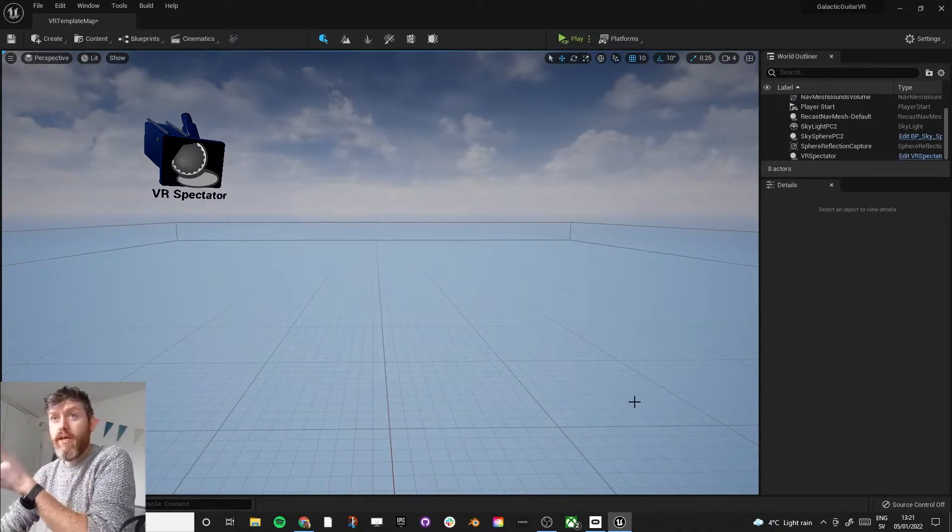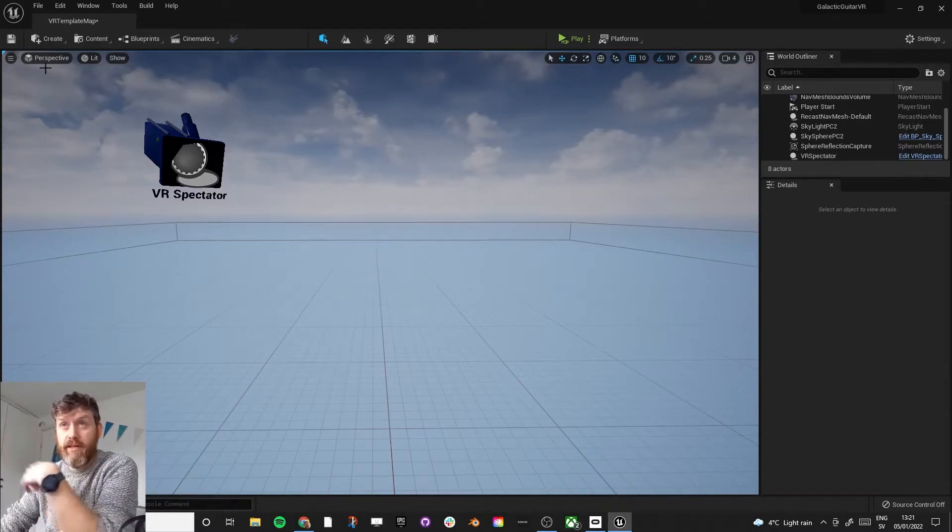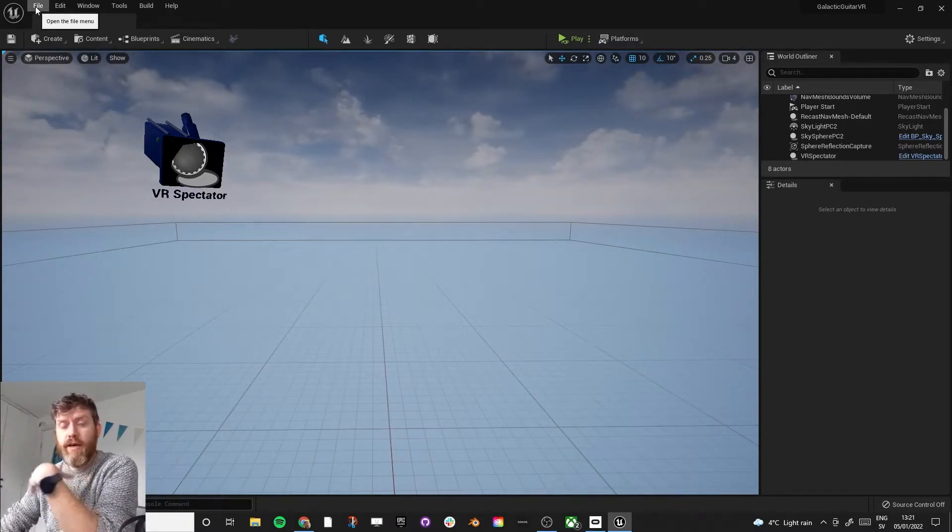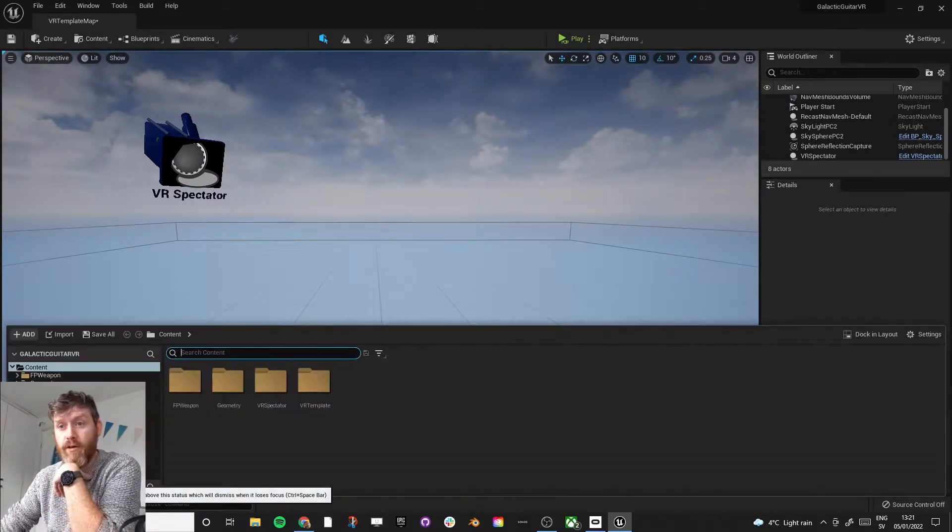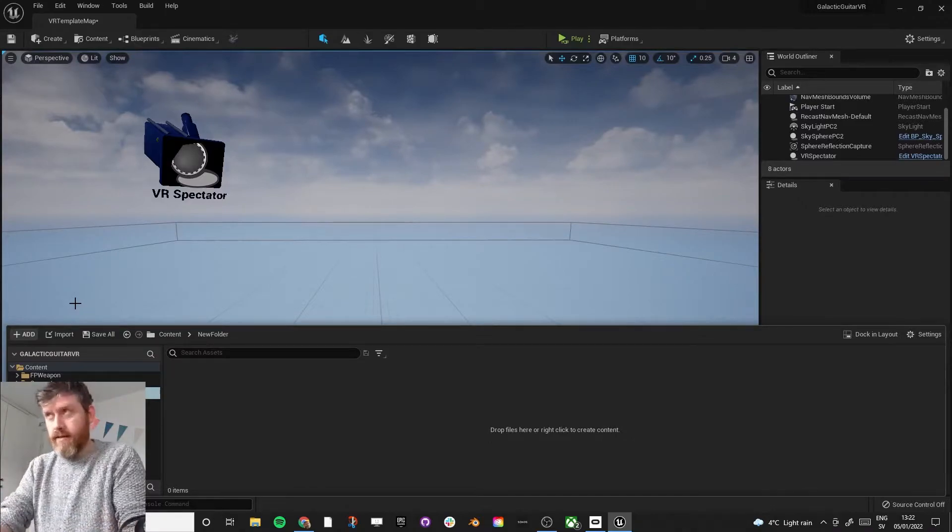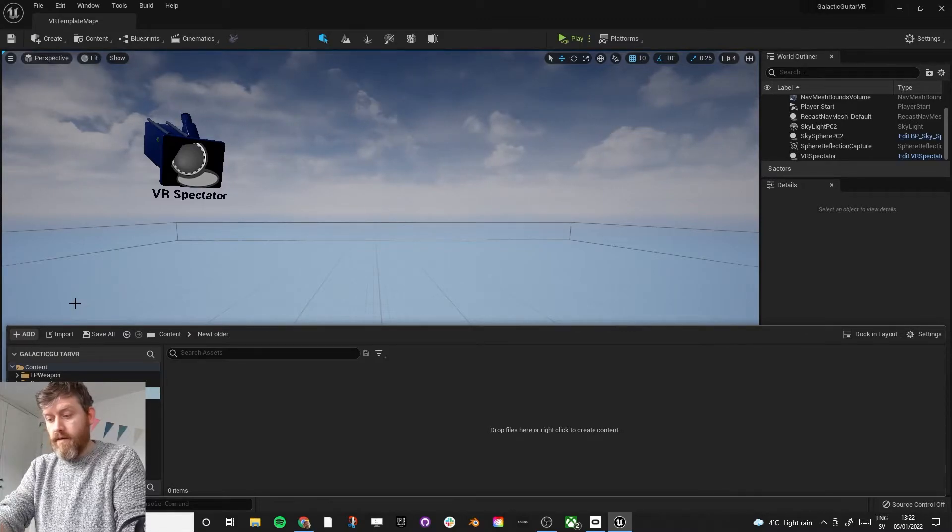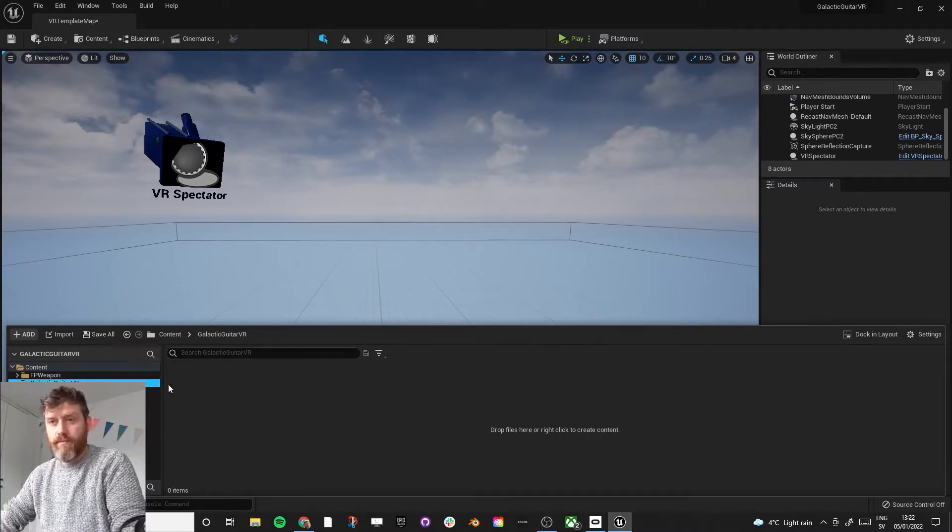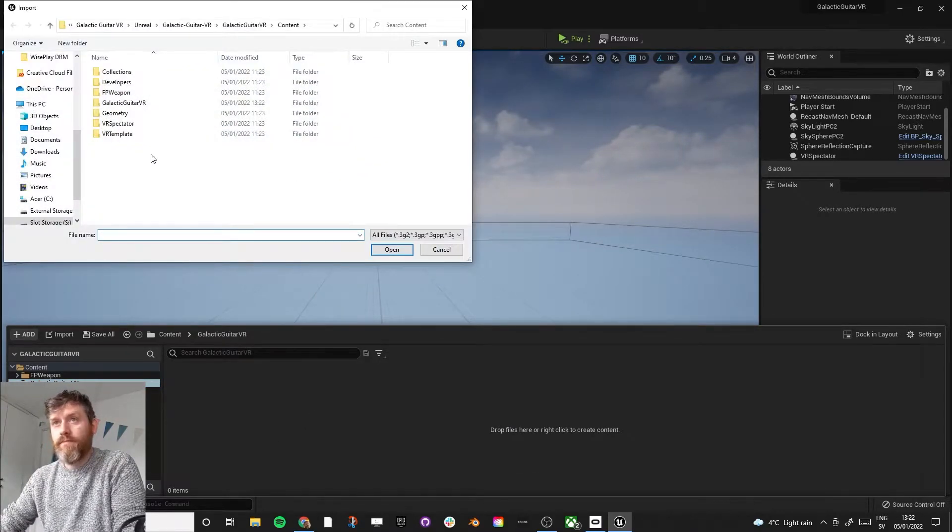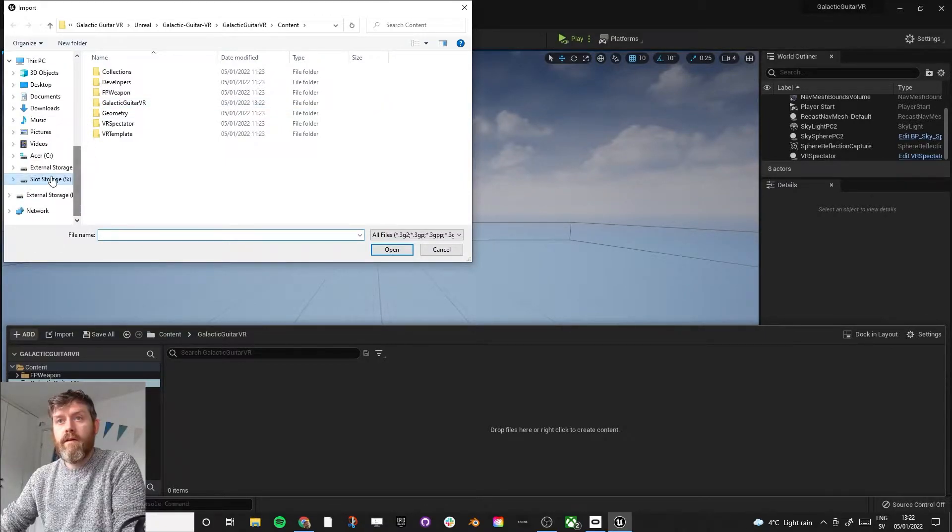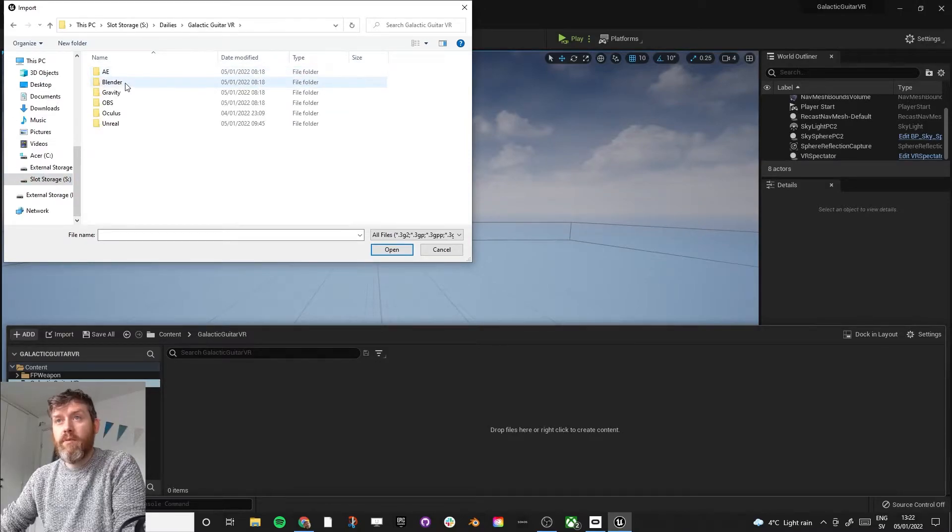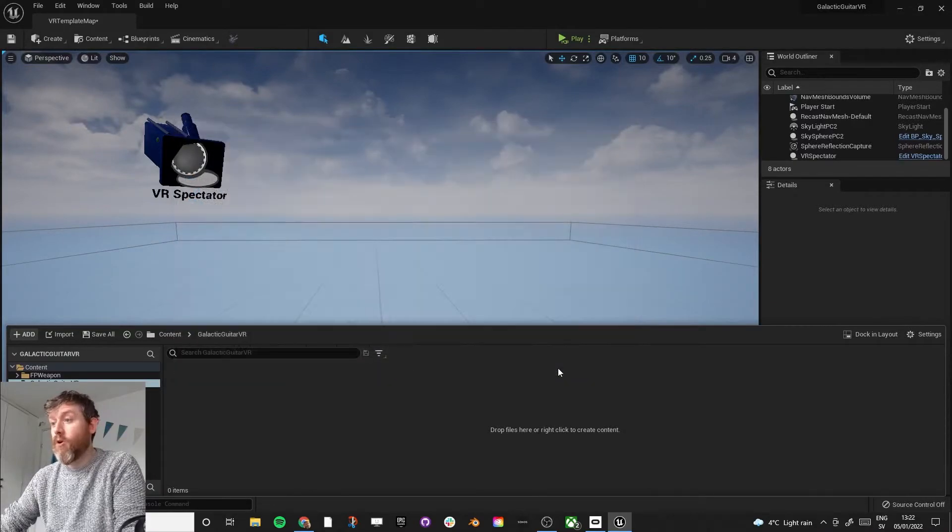So next, what we want to do is bring in the scene that we created or that you created yourself in any 3D software. It's best to export it as an FBX. So if we just bring up the content drawer and let's just create our own little folder where we'll keep things. And I'm calling mine Galactic Guitar VR. And then just right-click in the browser and import. And I'll just find the FBX that we will use. And here it is. And then just open.